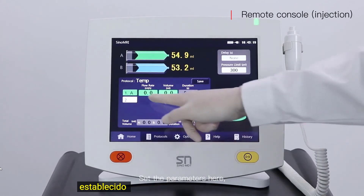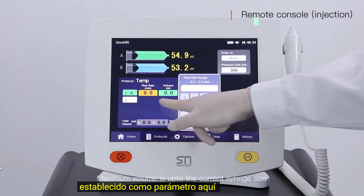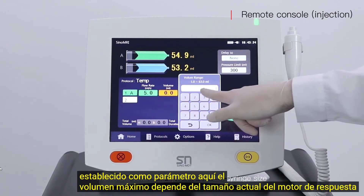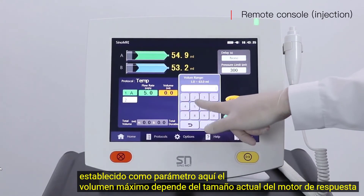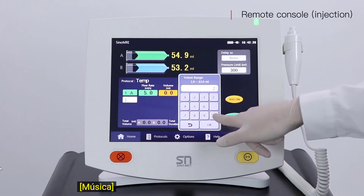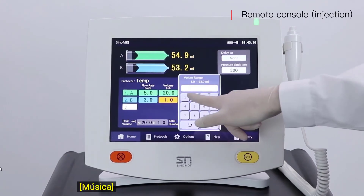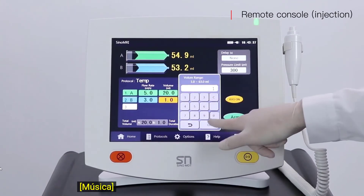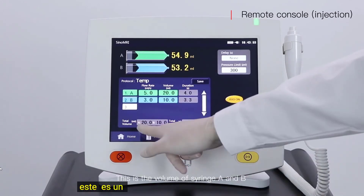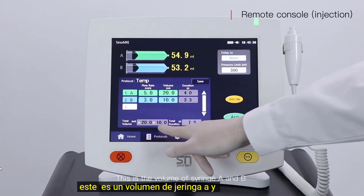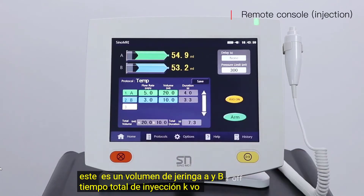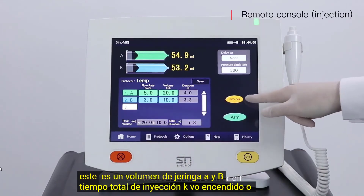Set the parameters here. Maximum volume is up to the current syringe size. This displays the volume of syringe A and B, total injection time, and KVO on or off.